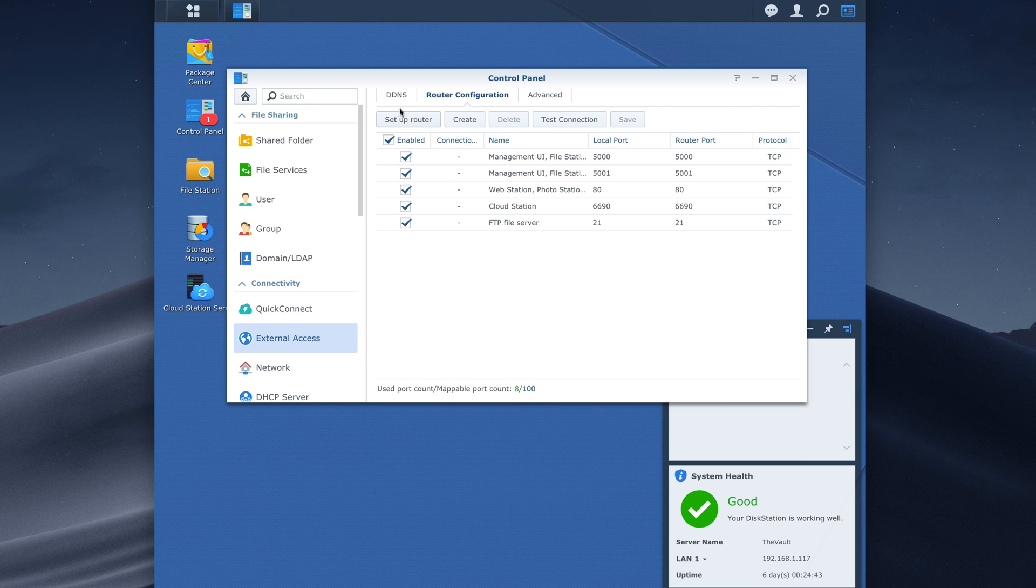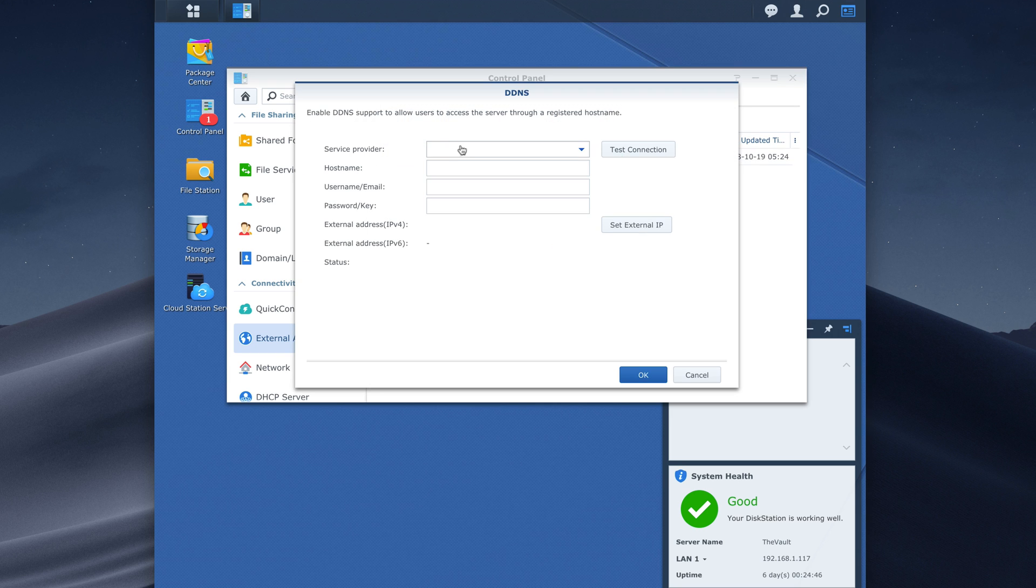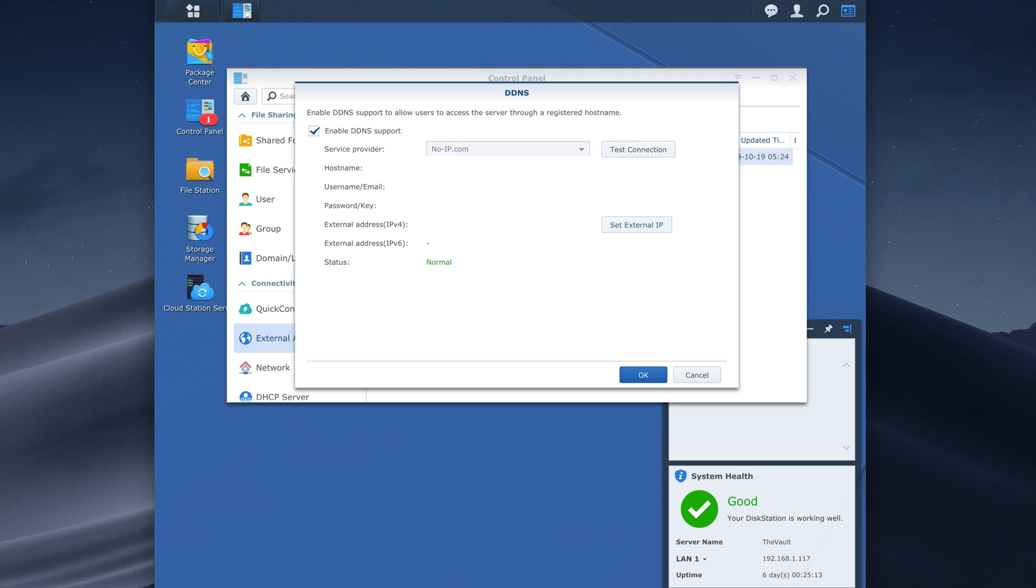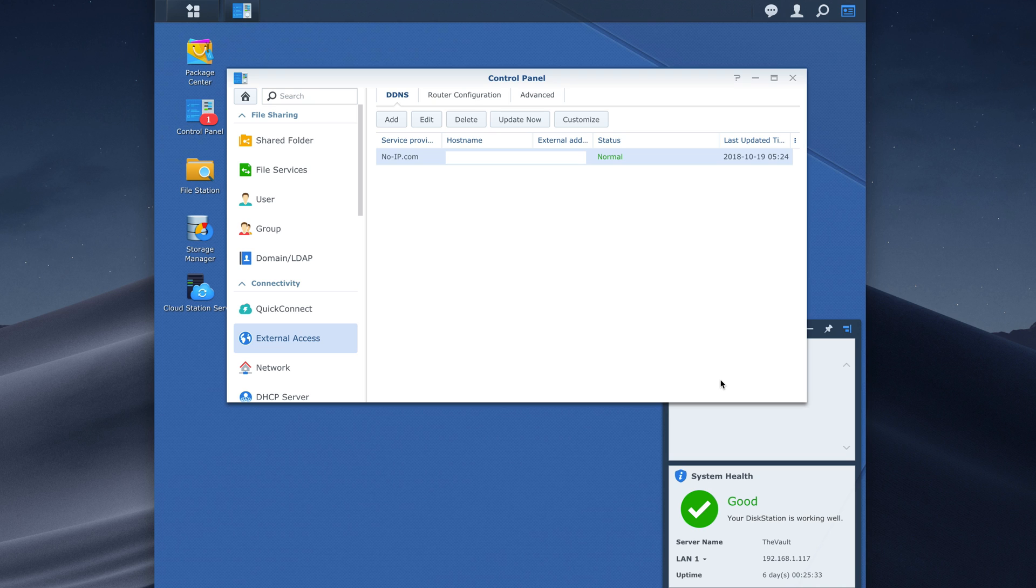So after that we'll go to DDNS, click add and then our provider is noIP. We will enter in our host name, our username, password and then you'll leave the external address the same because that is your WAN. We'll click save and then now you are able to access your server remotely. Try that again using port 5000 on a different network than your local network that the server is on. So maybe your smartphone and see if that works.